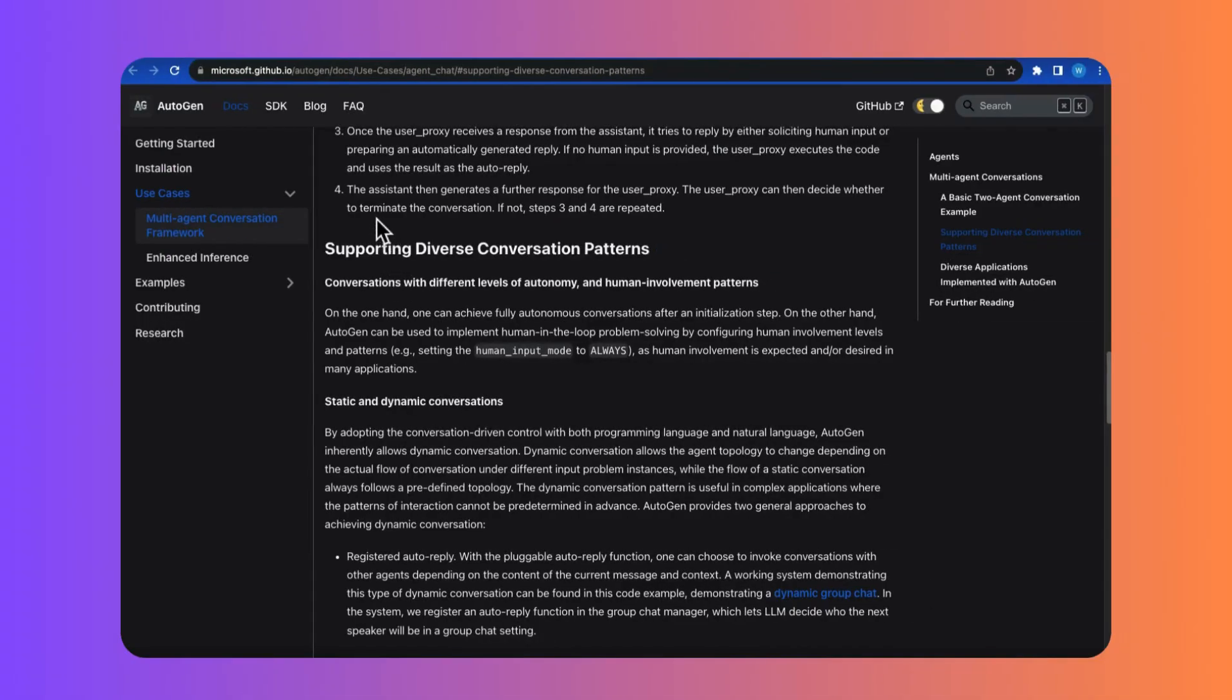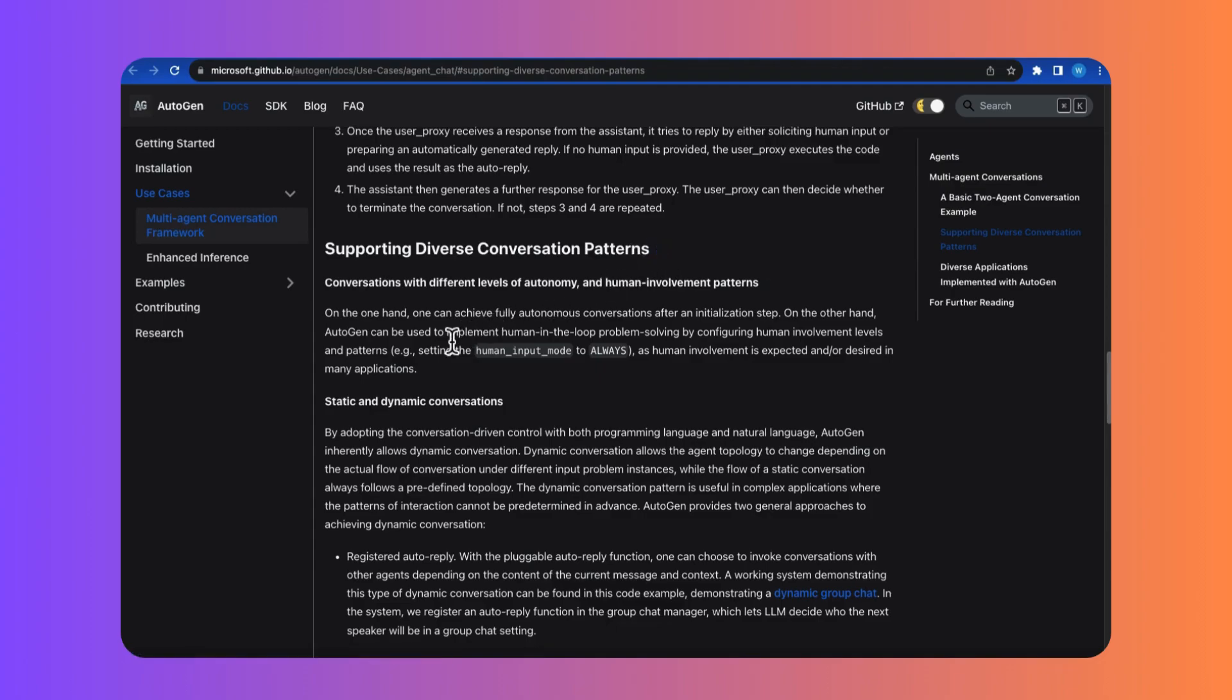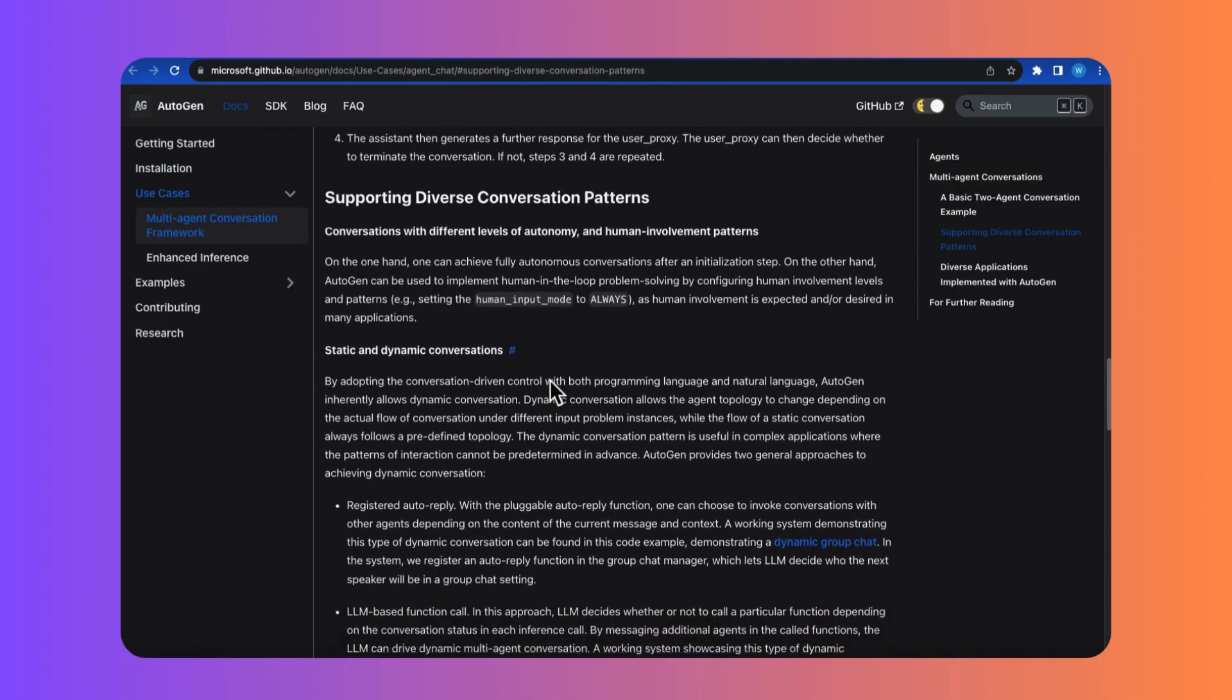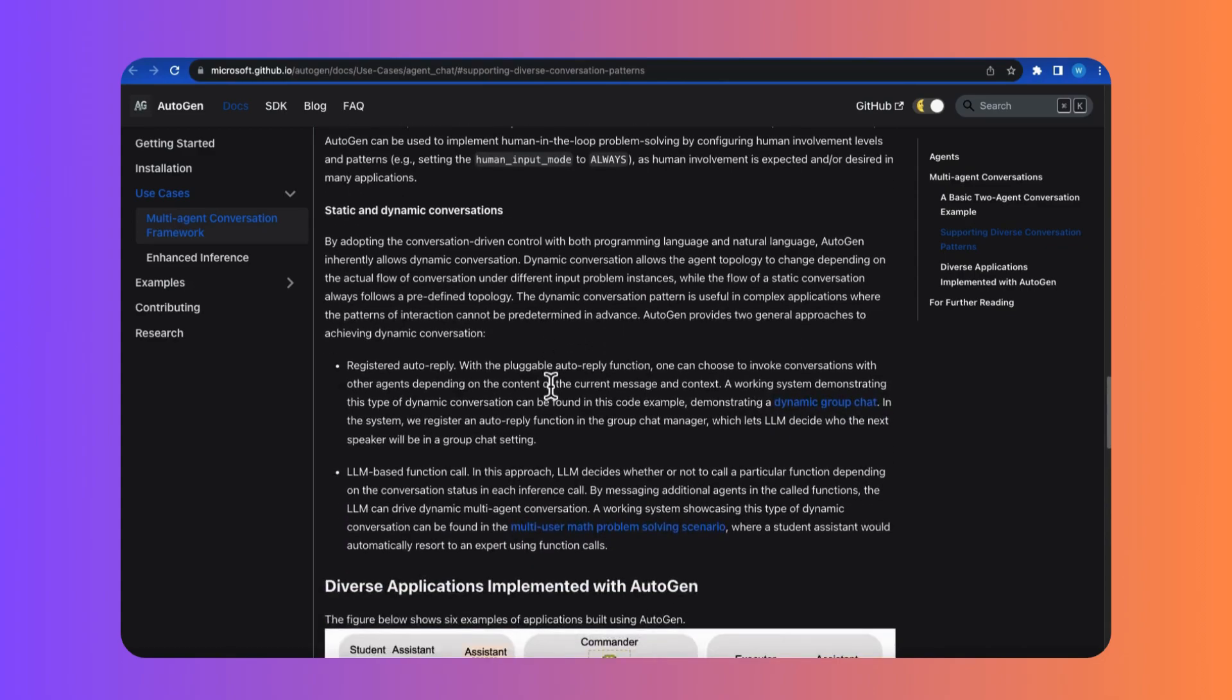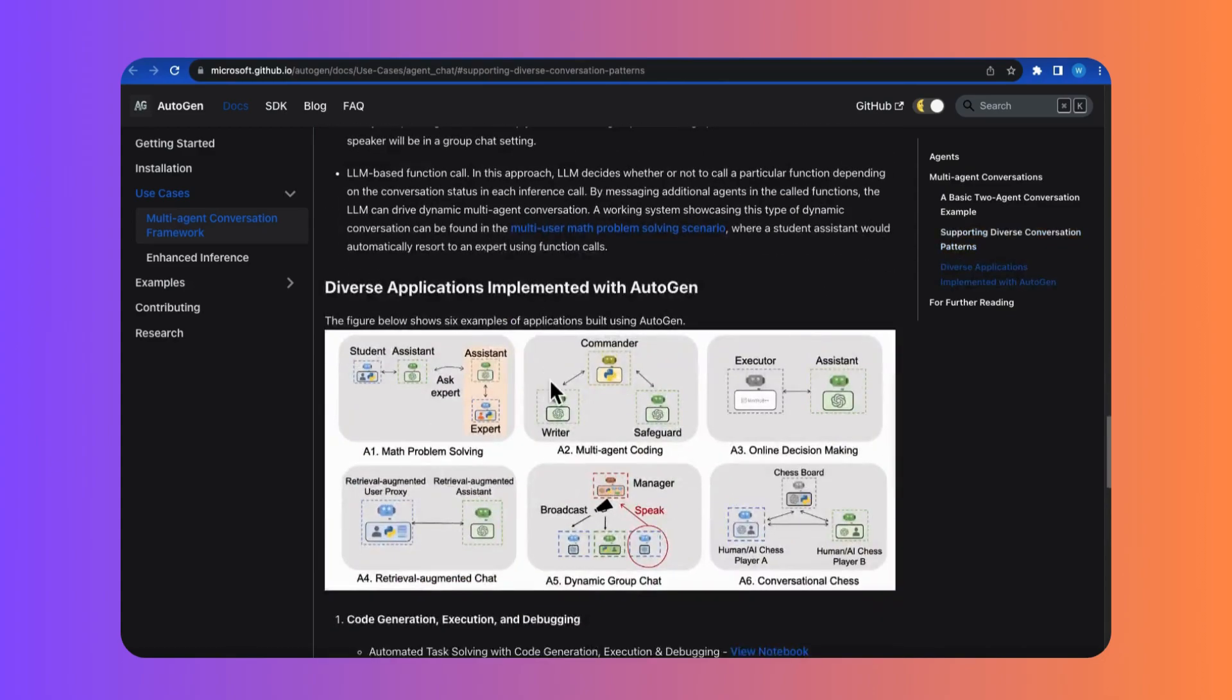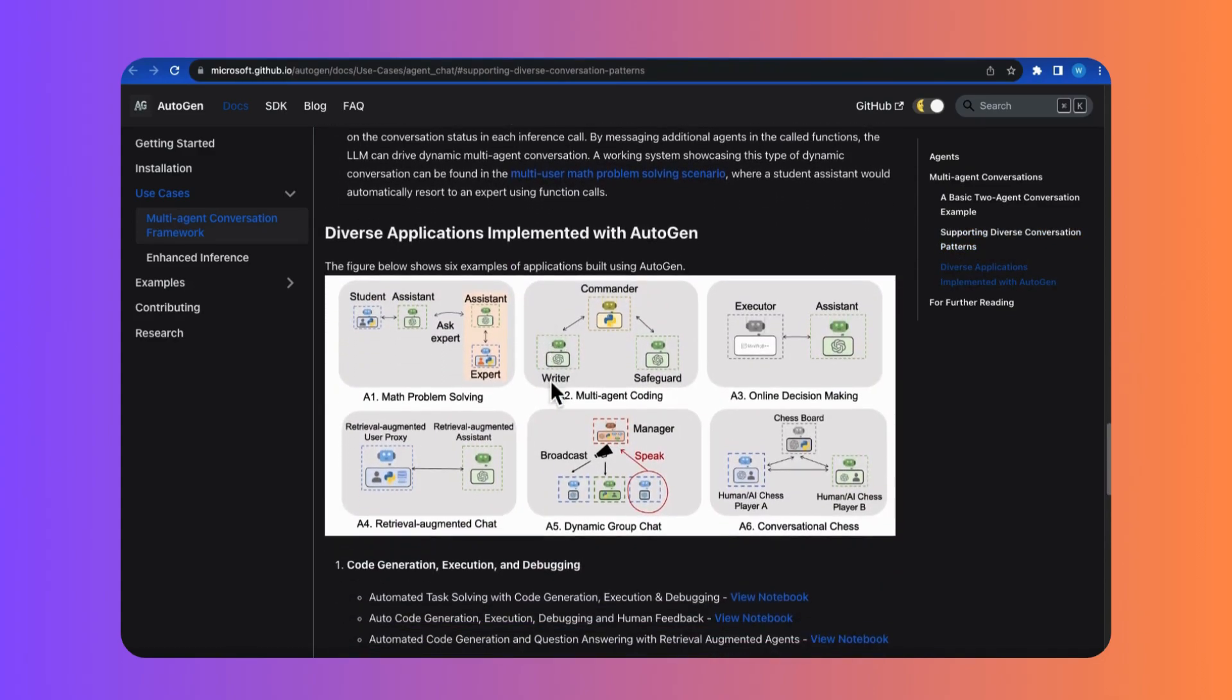First of all, it's packed with conversation patterns. These patterns range from group chat, joint chat, to even hierarchical interactions.